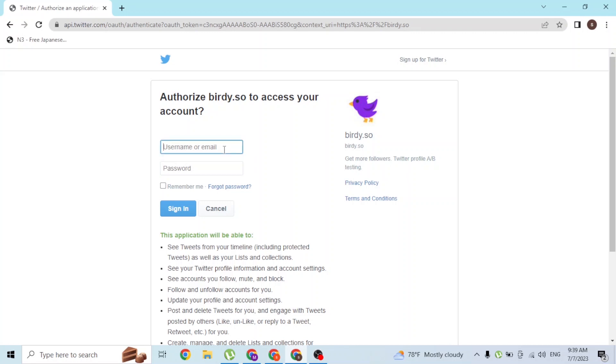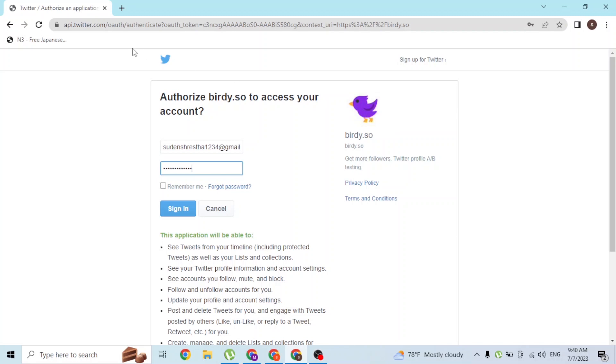This is an integration with Twitter, so in order to log in, integrate Birdie AI, or log into your Birdie AI account, it's all the same thing. With that being said, after entering your Twitter ID and password...